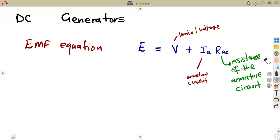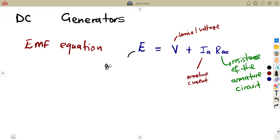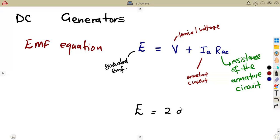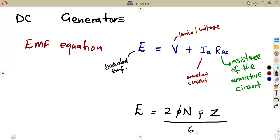The generated EMF from our EMF equation can also be calculated using this other formula: E equals 2 times the flux times N, which is your speed, times P, which is your number of pair poles, times Z, over 60C. This is the formula we can also consider to calculate the generated EMF.